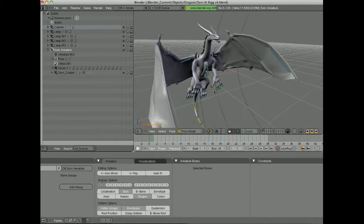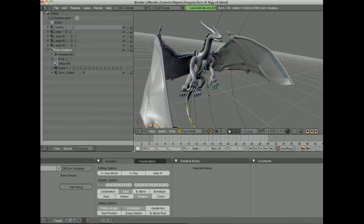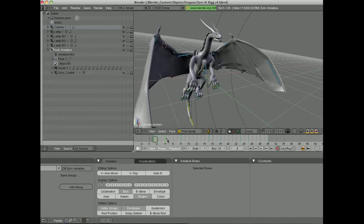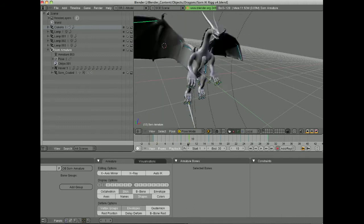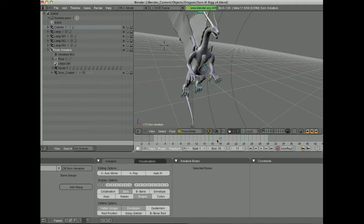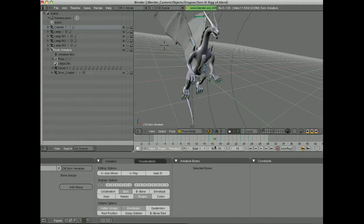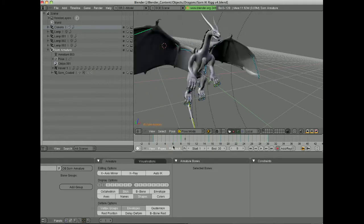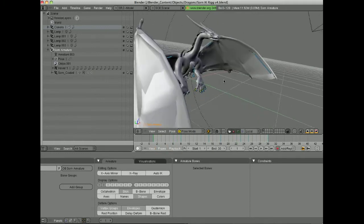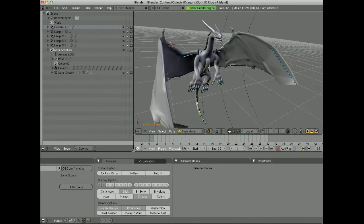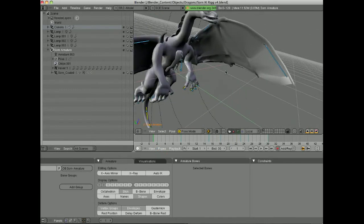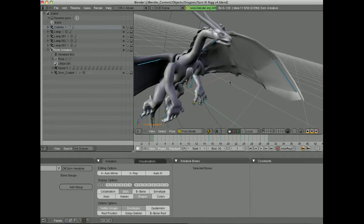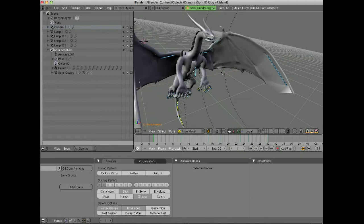Okay, this is a tutorial on the different armature visualization options and bone display options you have in Blender. So here I have a dragon, and this is a very early animation I did with him, so of course this is not going to be in any final product that I use, but here he is, and you can see he has the armature in there, you can kind of see little bits and pieces of it poking through, but you can't see the whole thing yet.